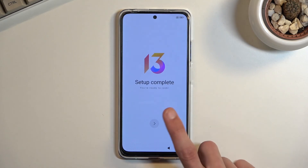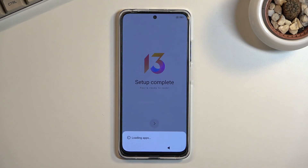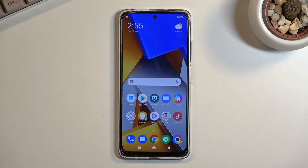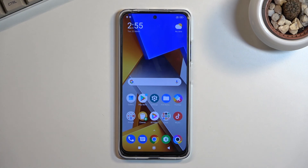This completes our setup. Select the button and give it a second to load the apps. As you can see we are now on our home screen with the device fully set up. If you found this video helpful don't forget to hit like, subscribe, and thanks for watching.